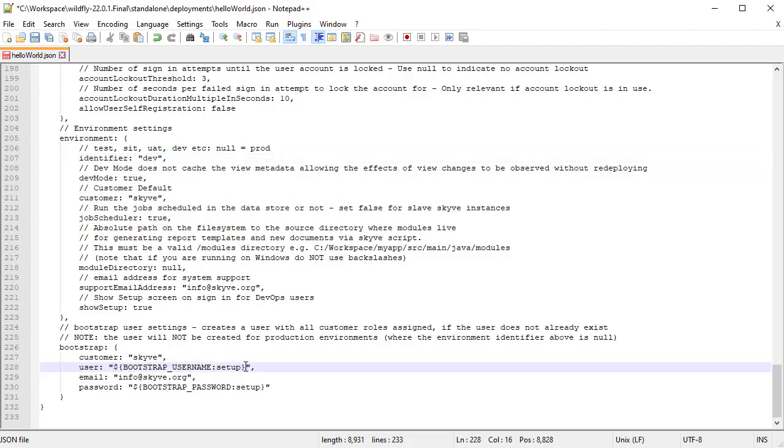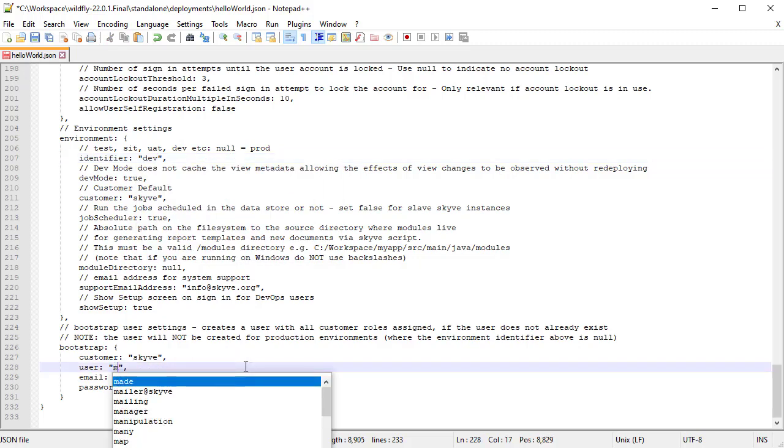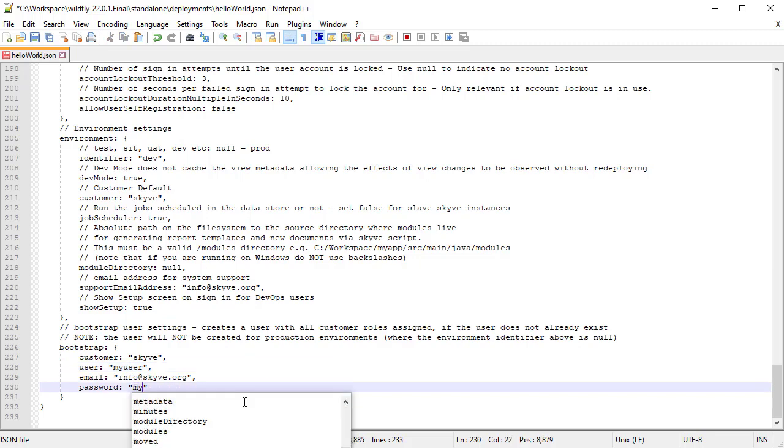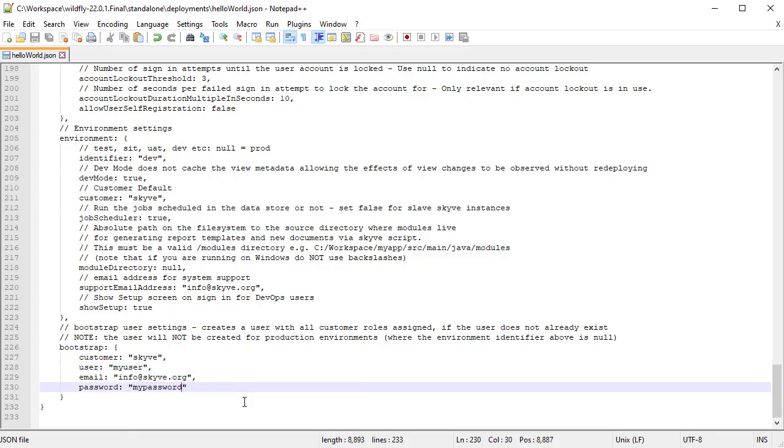Your project properties file also includes credentials for a bootstrap user. This is a user that will be automatically injected into your database, so you can sign in for the first time and complete your project setup. However, the bootstrap user is only injected for a non-production instance, so ensure you set your environment instance identifier before you start.